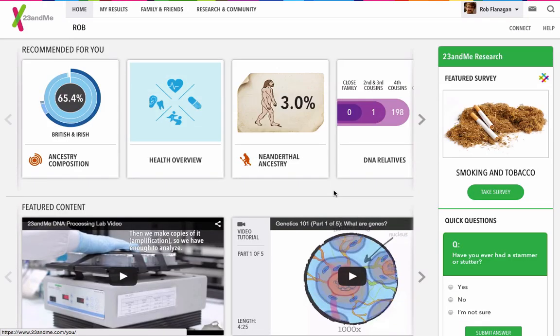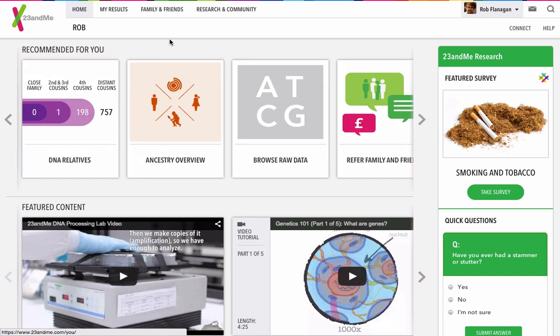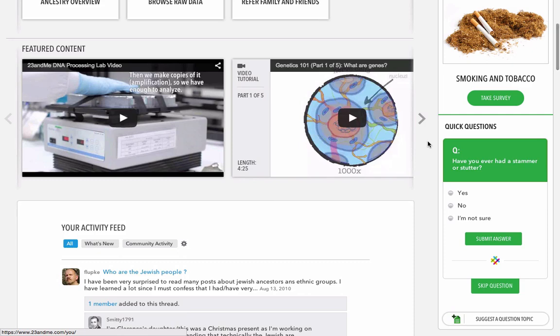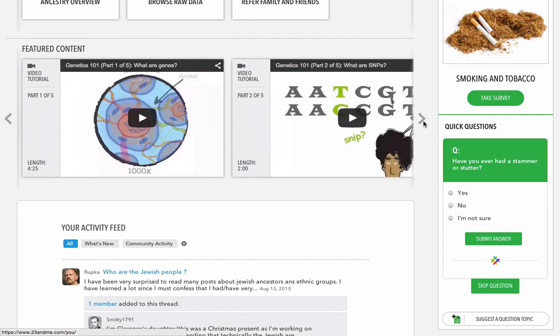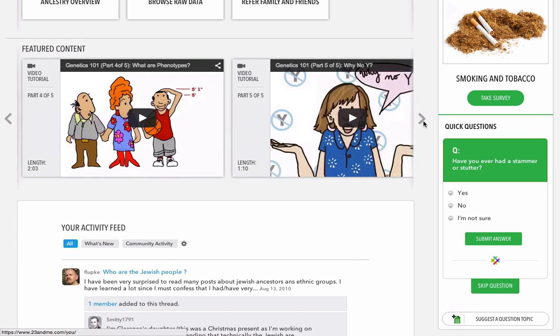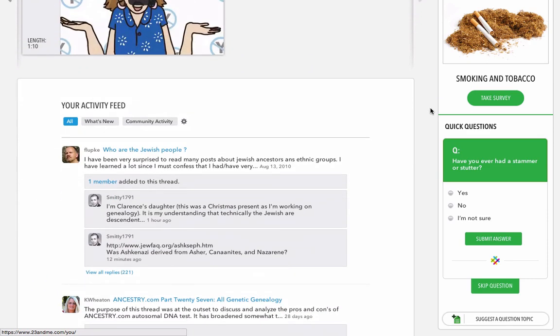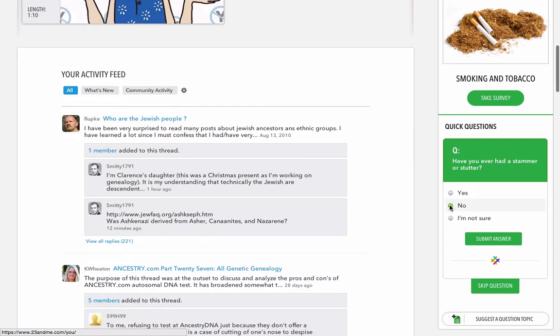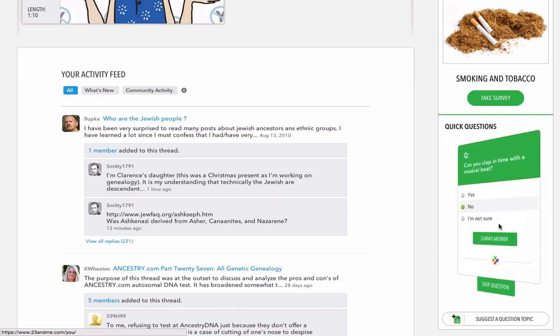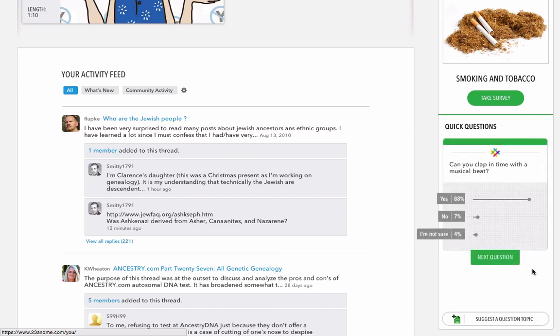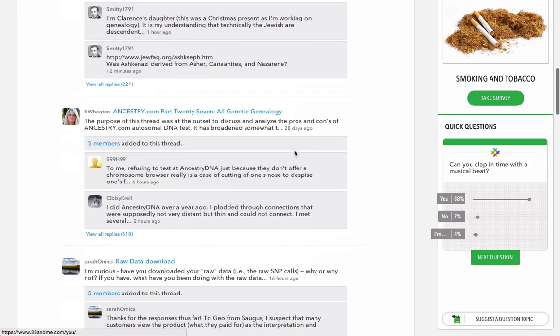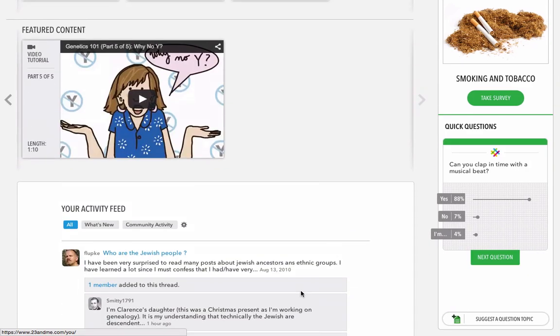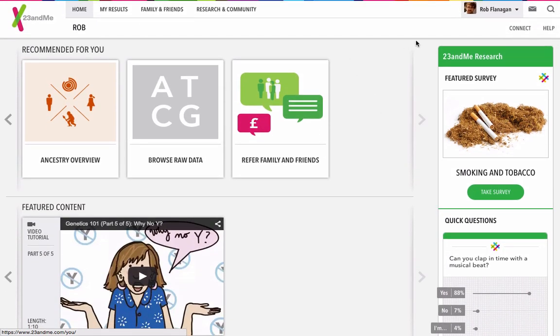The layout of 23andMe is very interesting. They're all very well presented. There's DNA relatives, which I won't show you right now. I just don't want to disturb anyone's privacy by putting their name all over YouTube. And there's some content as well explaining genetics and the basic science behind where your genes come from. And then there's the activity feed and some quick questions. There's lots of questions that contribute to 23andMe's research. You can fill them out, or you can ignore them. And you've got all the community stuff there. And those are the 23andMe results. And, with the magic of editing, I'll be able to swap over to the Prometheus results.